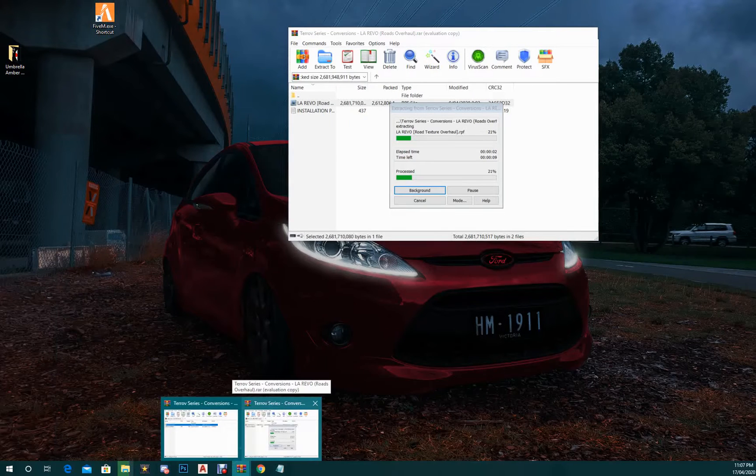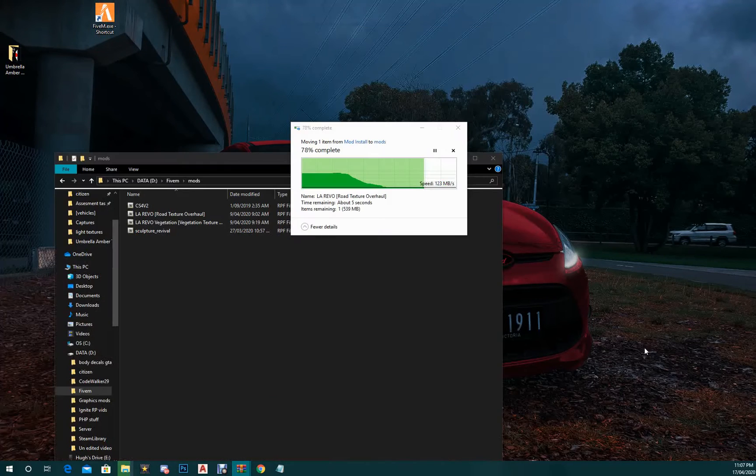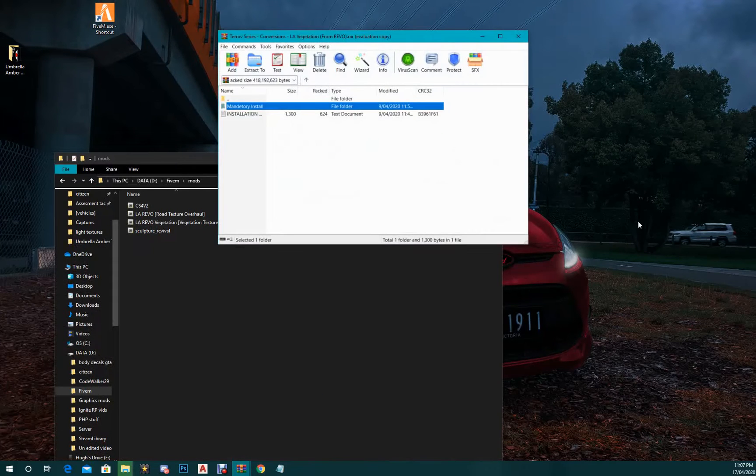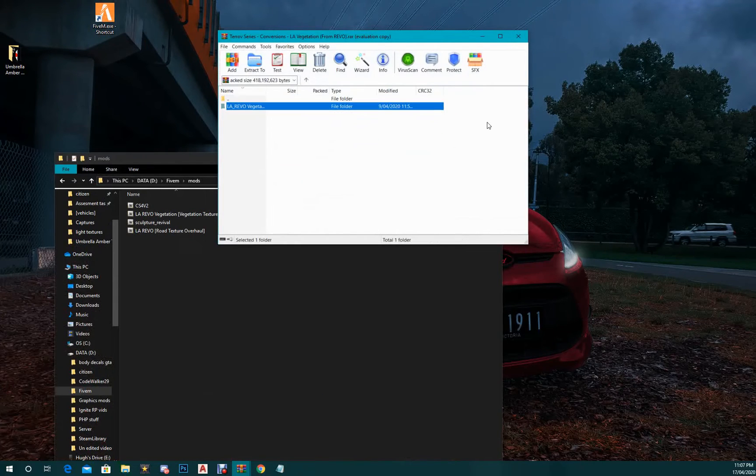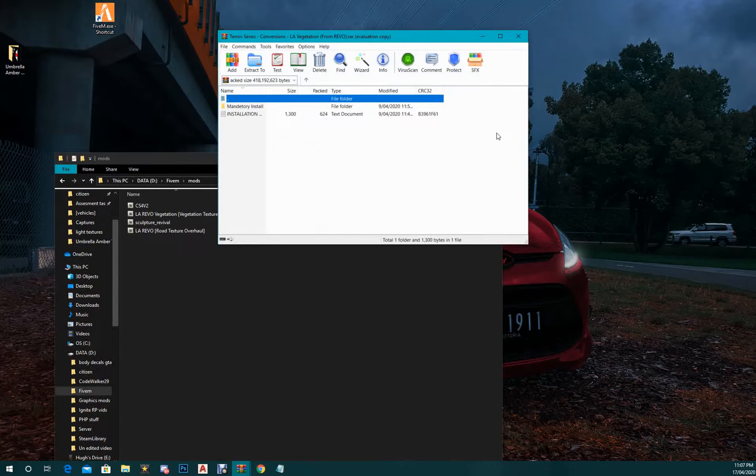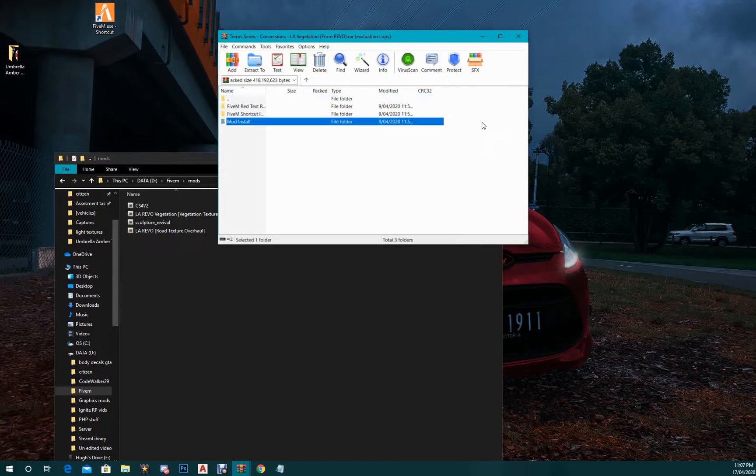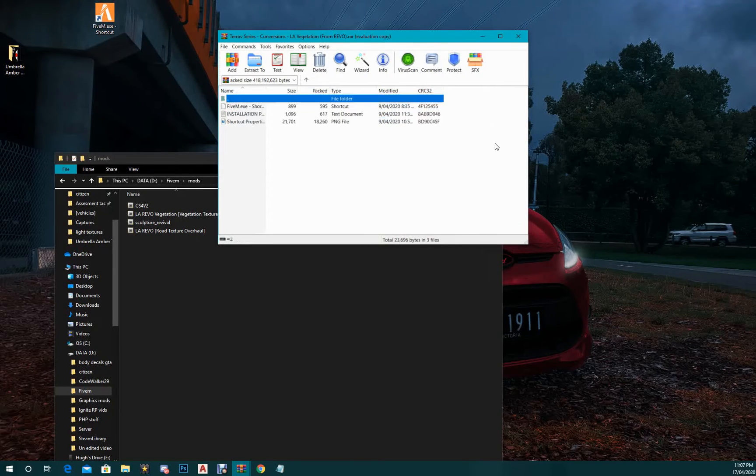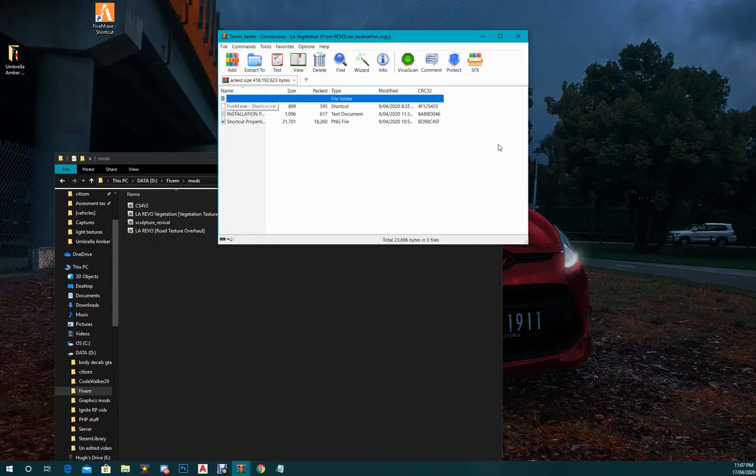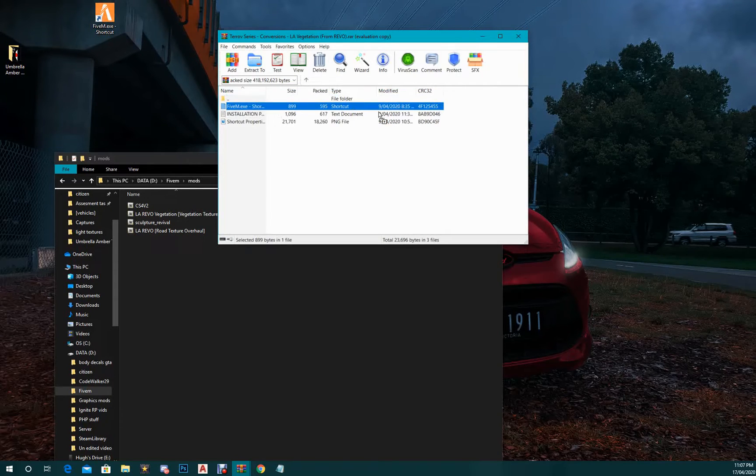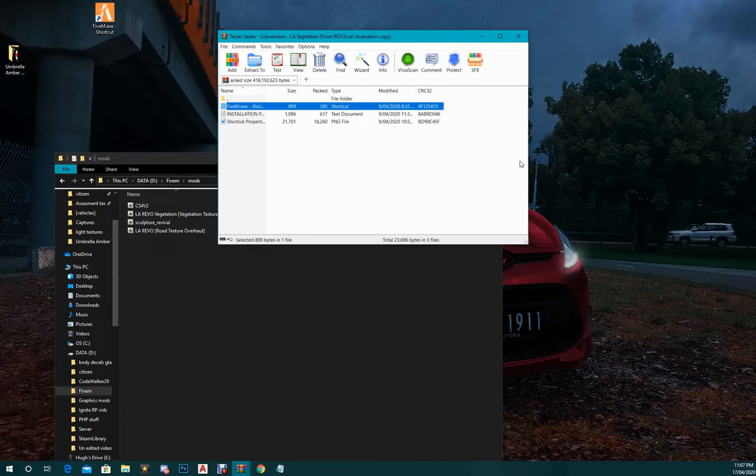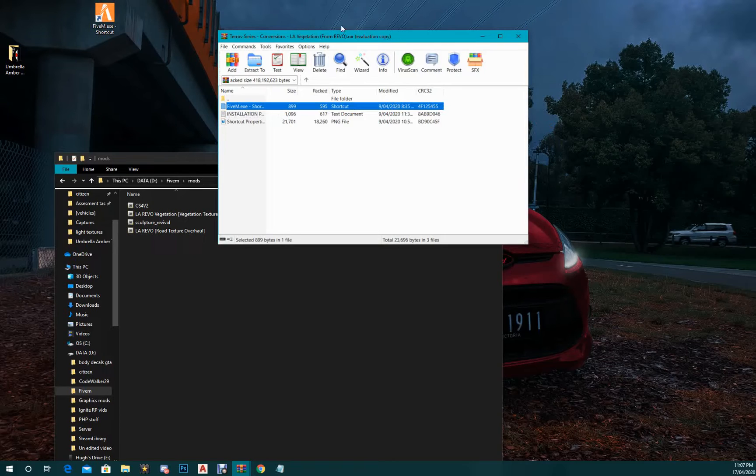So here we are. I want to go back to step two. Here we go, the shortcut install. So what you want to do is drag this FiveM shortcut file onto your desktop or into your FiveM directory, wherever you want to put it. I put it onto my desktop so it's easier for me to just open up FiveM.